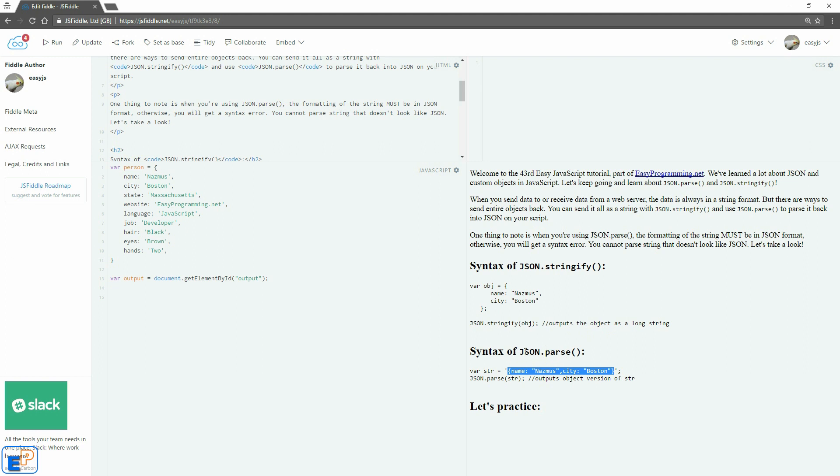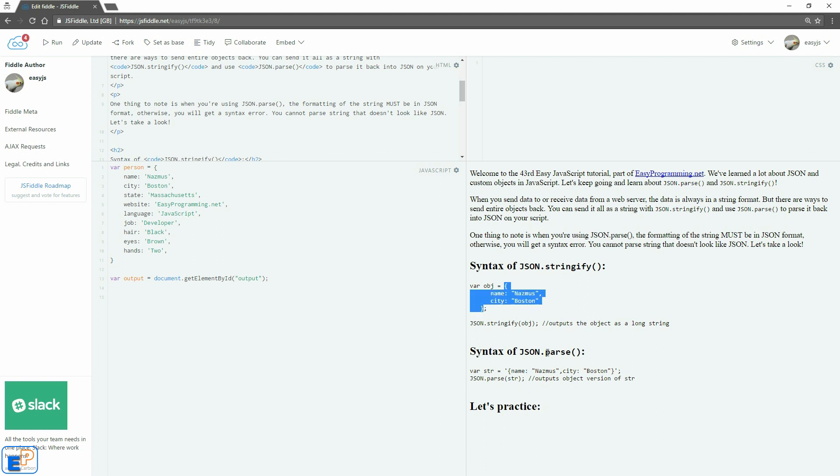Let's take a look at JSON parse. So JSON parse, again, all caps, you pass in one argument, normally it's a string. Remember it has to be in JSON formatting, just like we have here, and it'll output the object version of that string. So what you'll get is something that looks kind of like this. JSON parse and JSON stringify work really well together by converting data into one format and another, and to the other and back again.